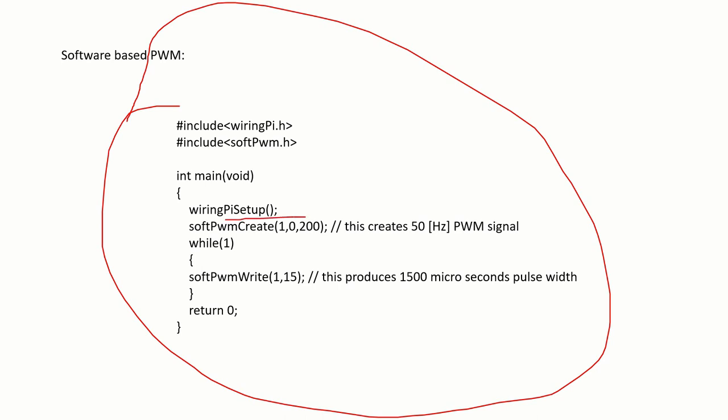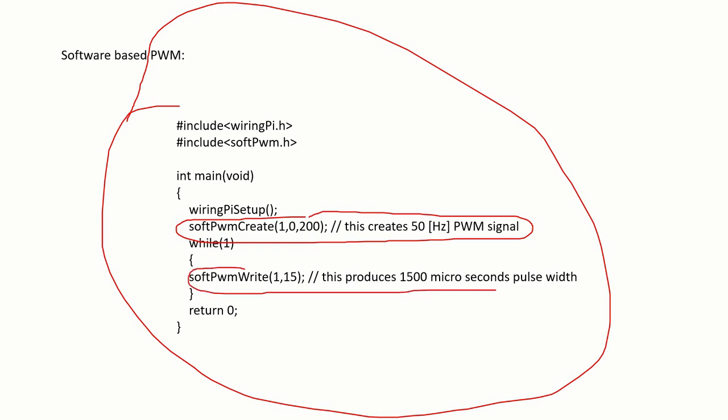So with this line, we basically create a 50 Hz PWM signal. And with this line, we produce a pulse width of 1500 microseconds.